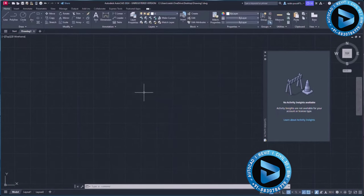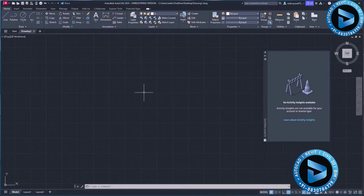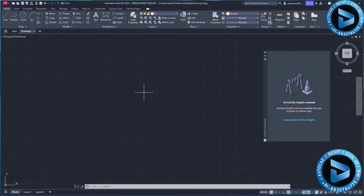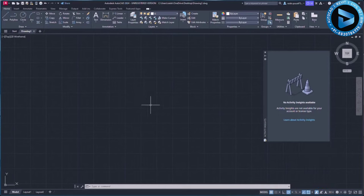That's how you download, install, and run AutoCAD 2024. Have a successful learning of AutoCAD 2024. Bye-bye.